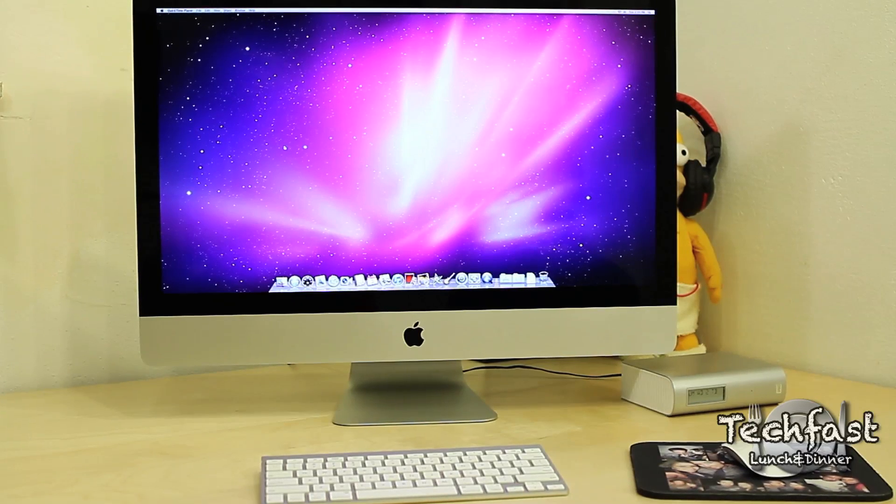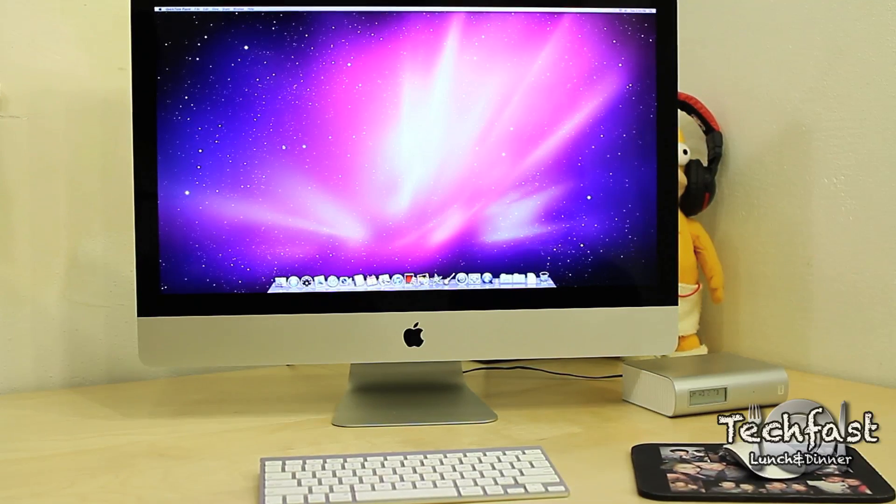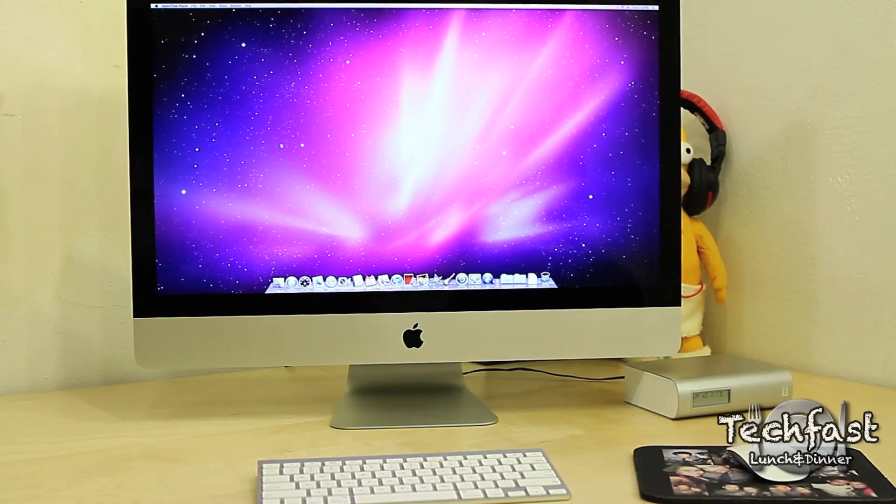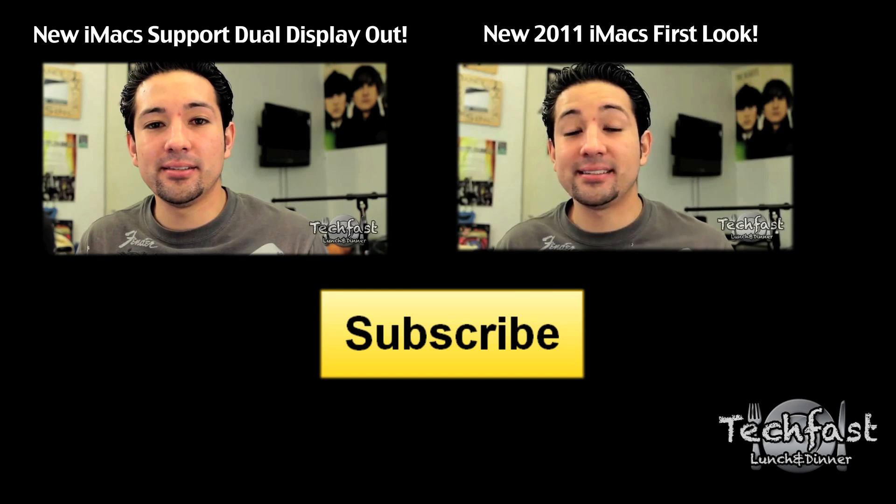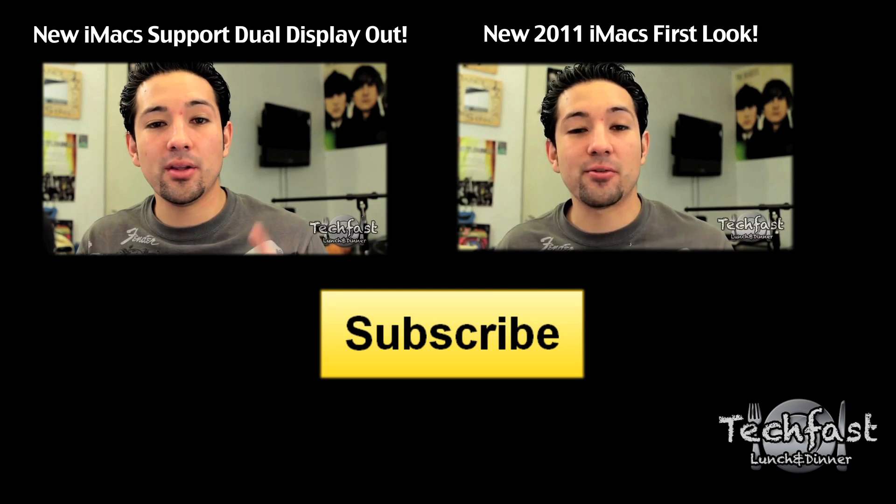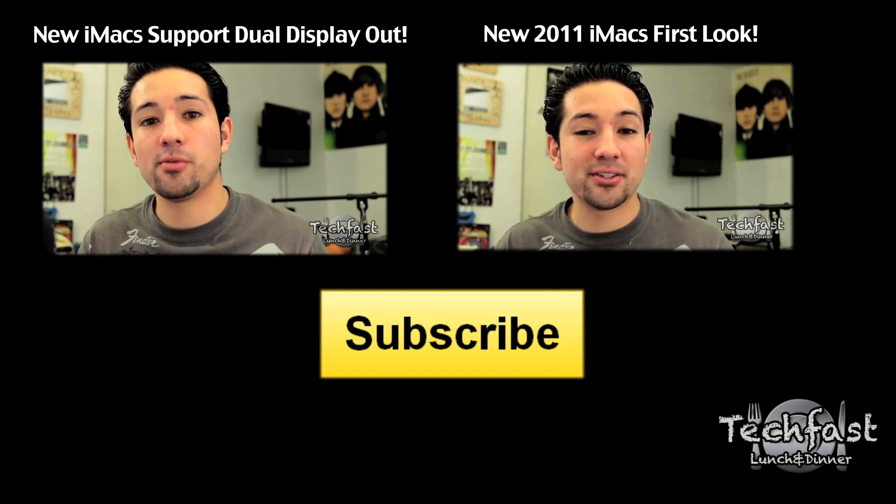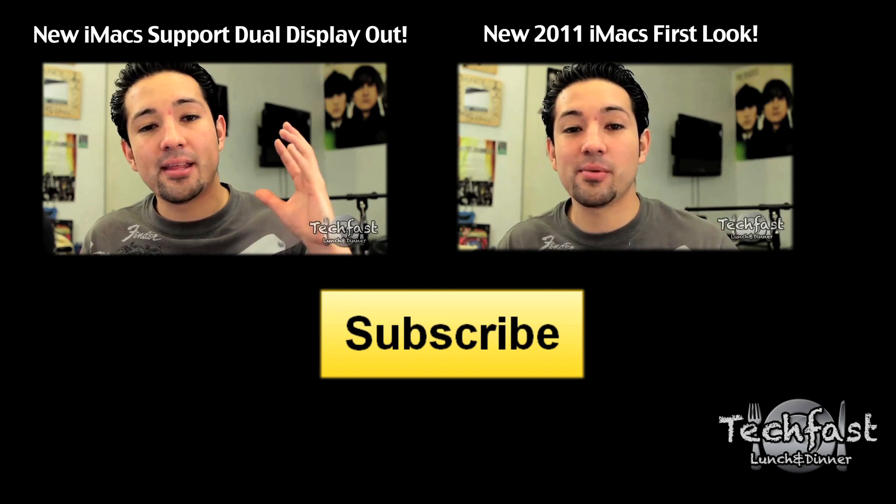If you missed the first look or want to check all the specs on the entire model lineup, go ahead and click this video right here. Thanks for watching. As always, feel free to subscribe, and I will catch you guys later.